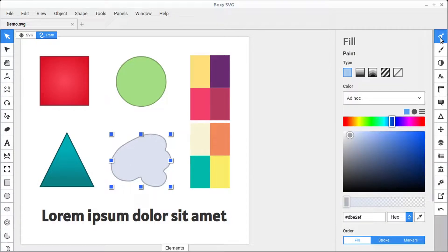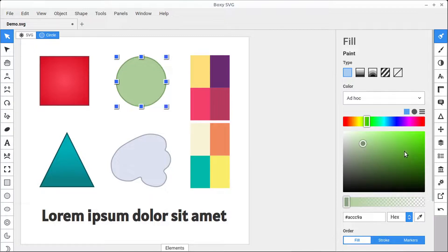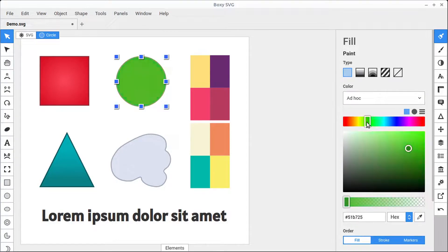Let's go to the fill panel first. When we have an object selected, we can see what color it currently is, and we can left-click anywhere in this color chart to pick a specific color. Notice we're just seeing shades of green right now. To change the hue, we can click up in this slider bar, or we can left-click and hold and drag through here, and it'll change and show us what that color is with corresponding lightness and darkness shades.